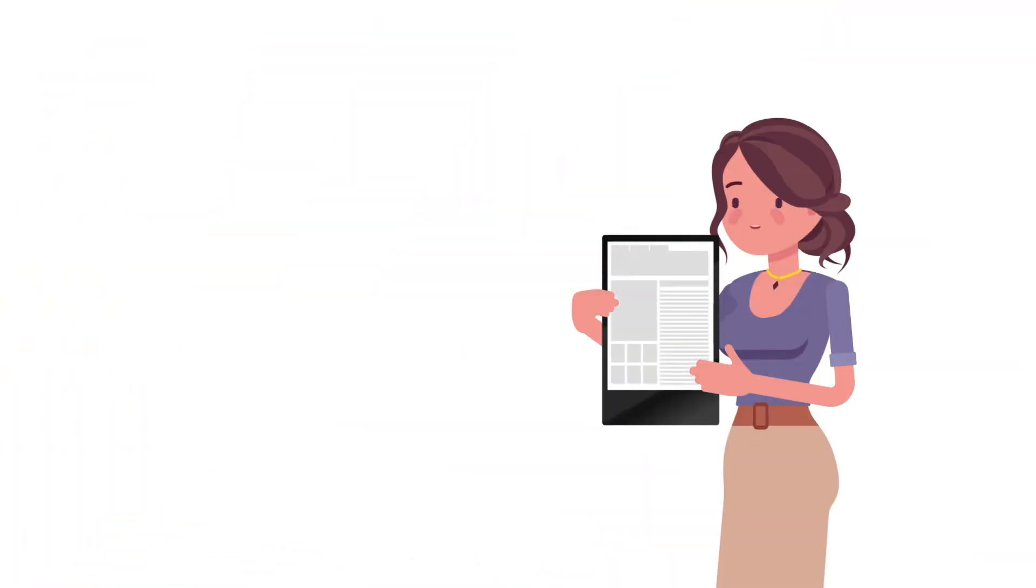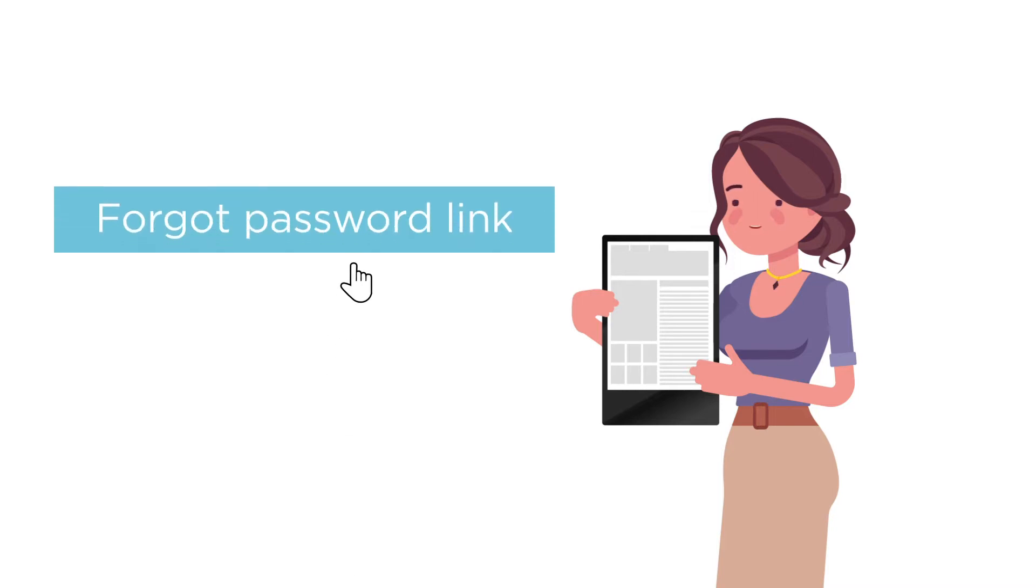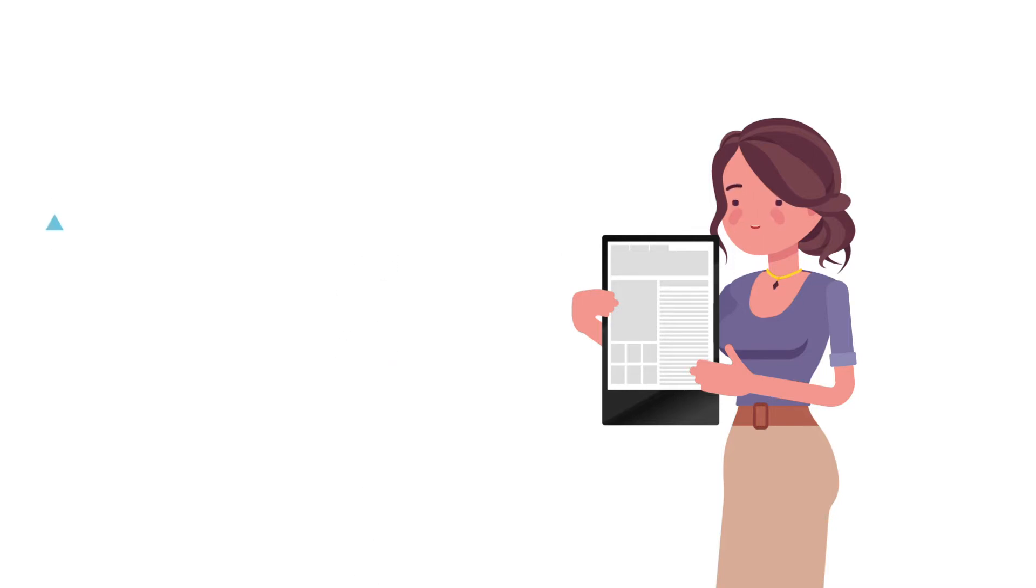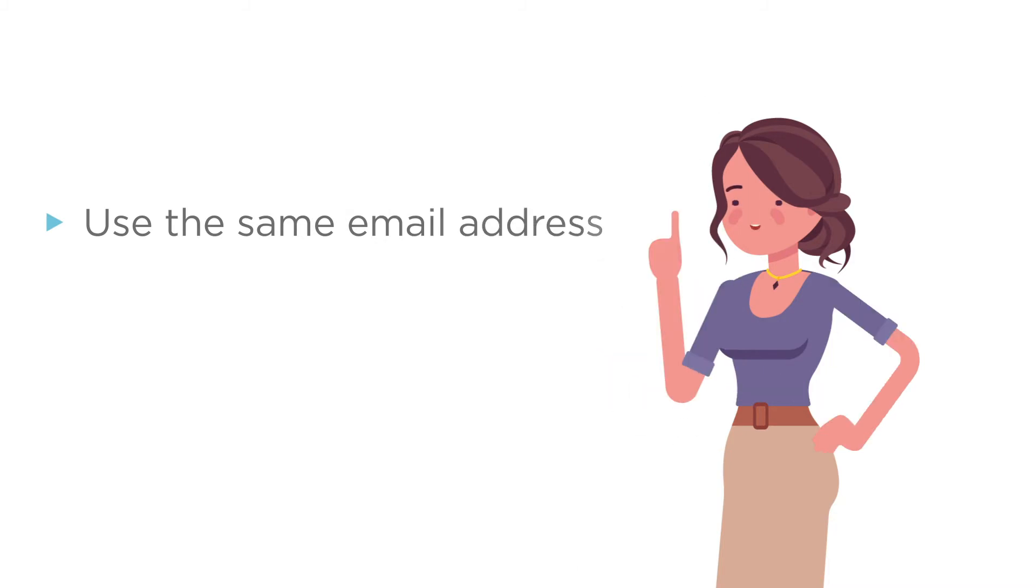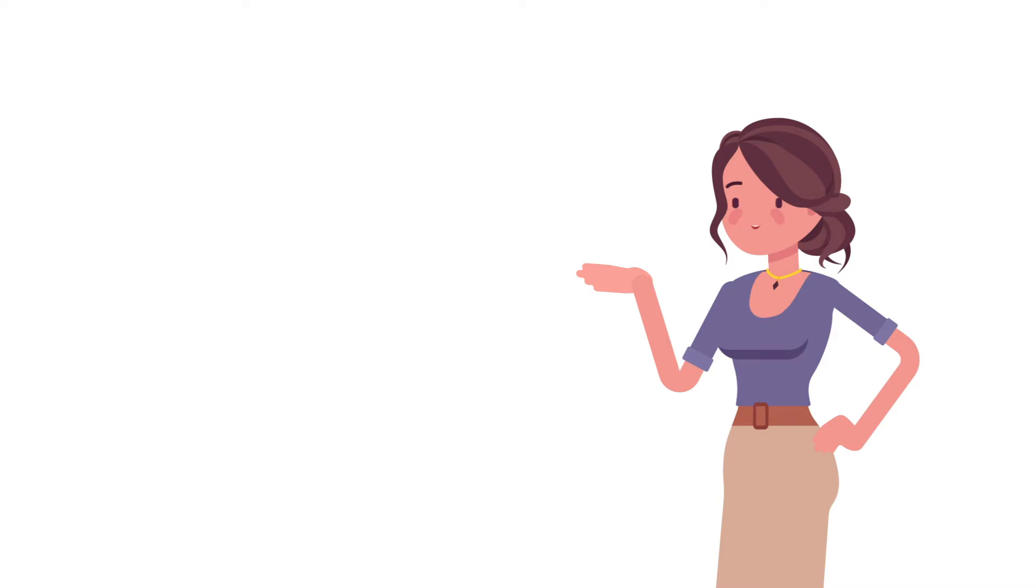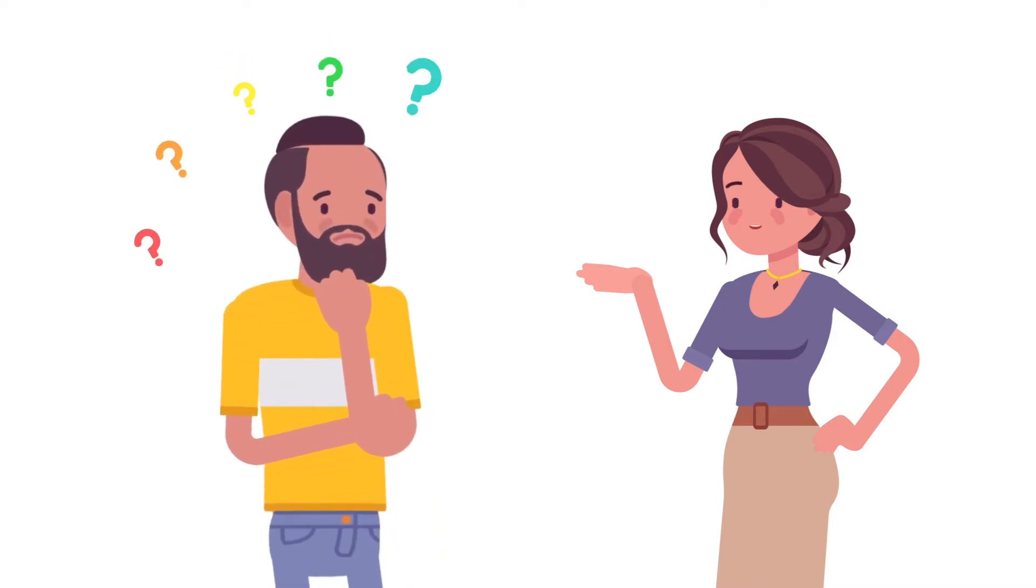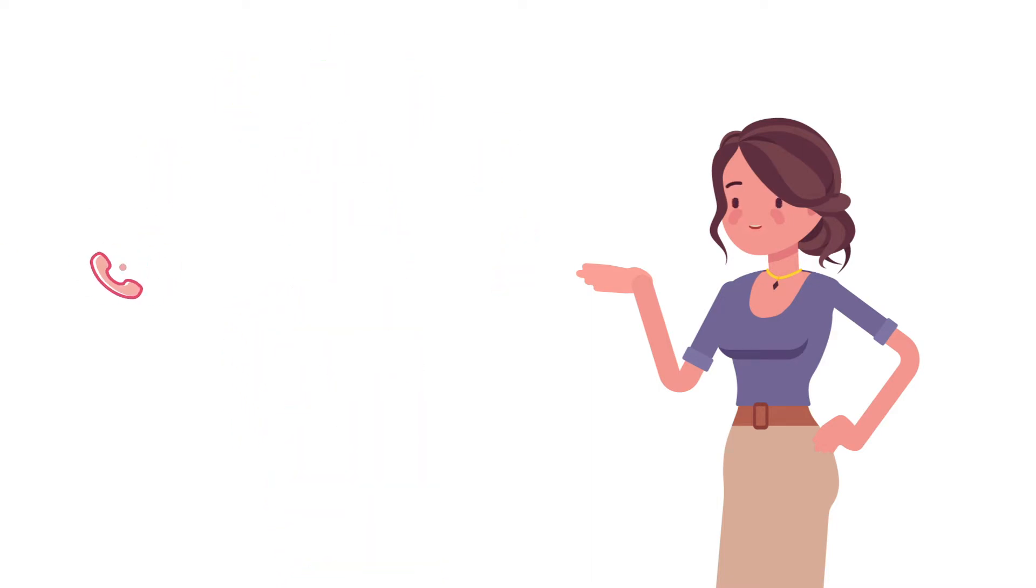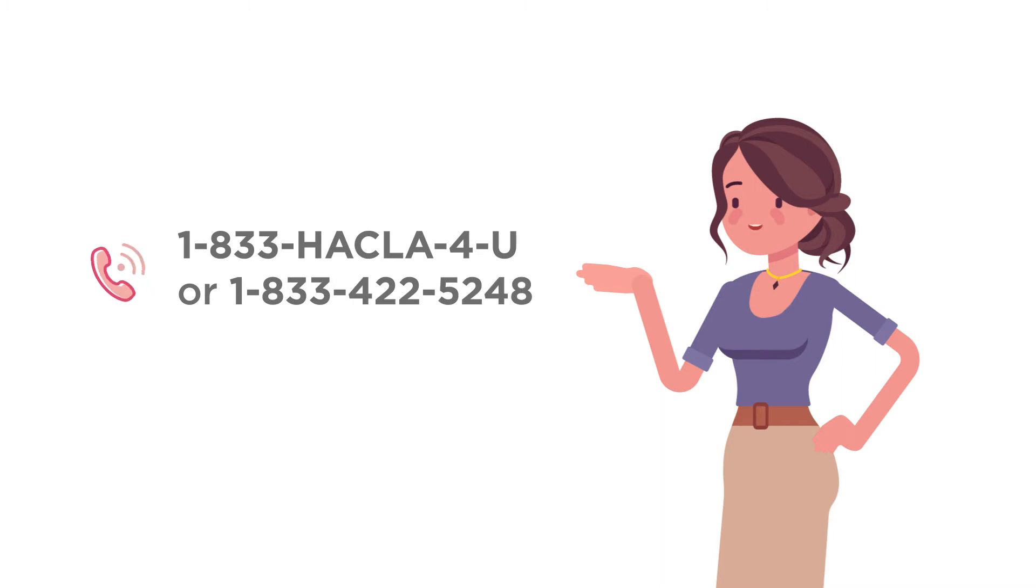If you're not sure if you already registered for an account, click the forgot password link and enter your email. Make sure you are using the same email address you used to register. This will let you know if you already have an account. If you continue to have difficulty accessing the site, please call 1-833-HACKLA-4U.